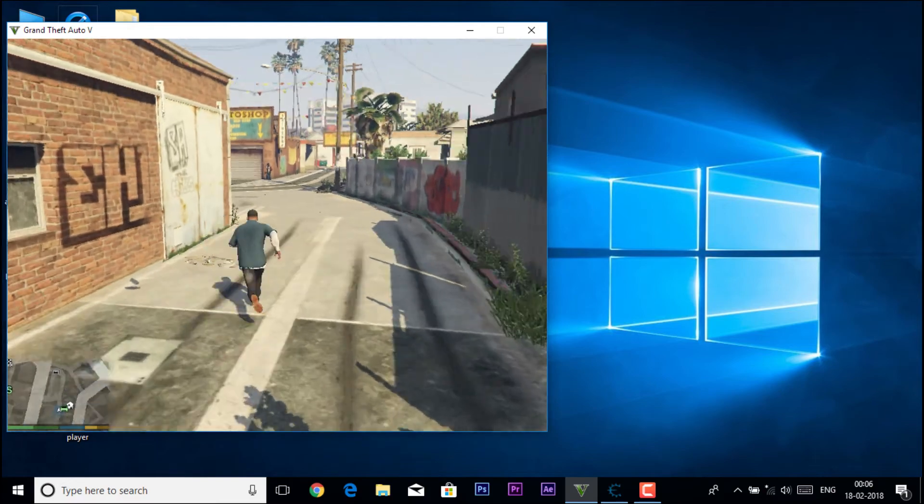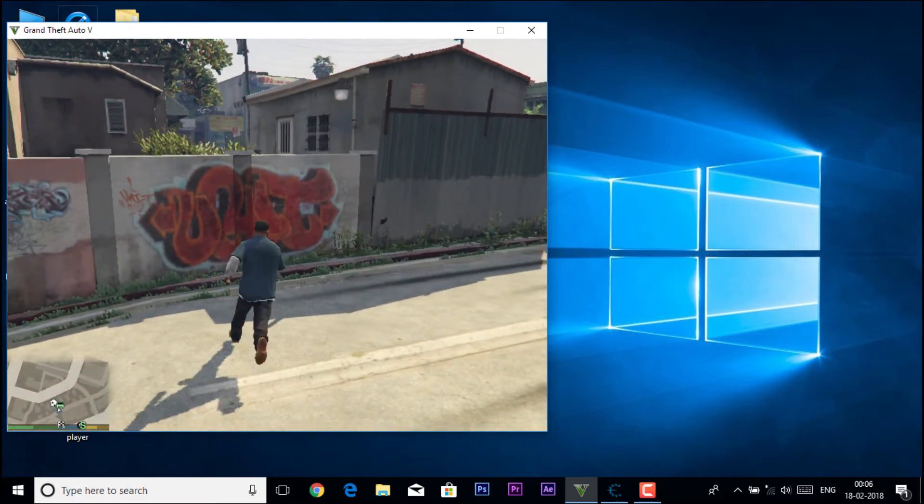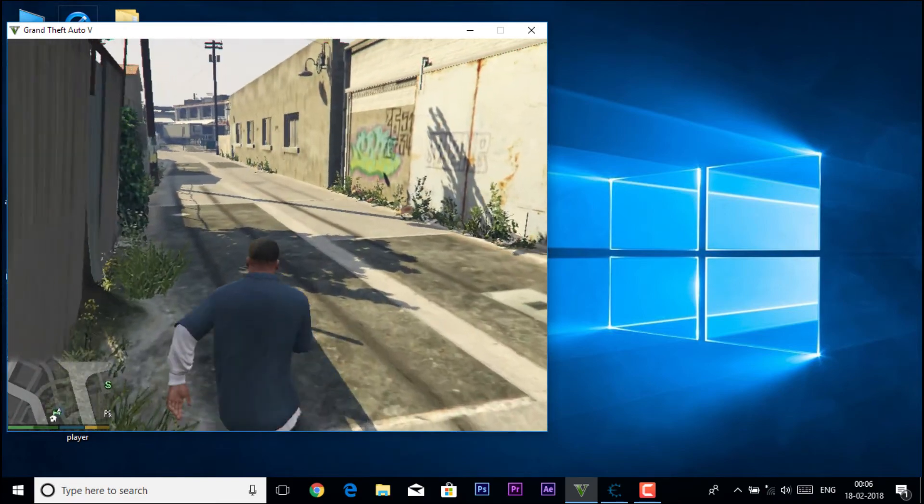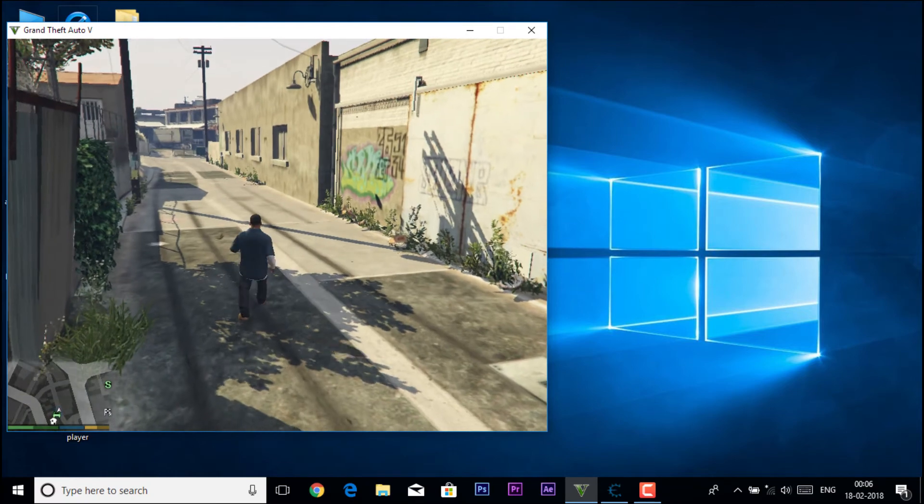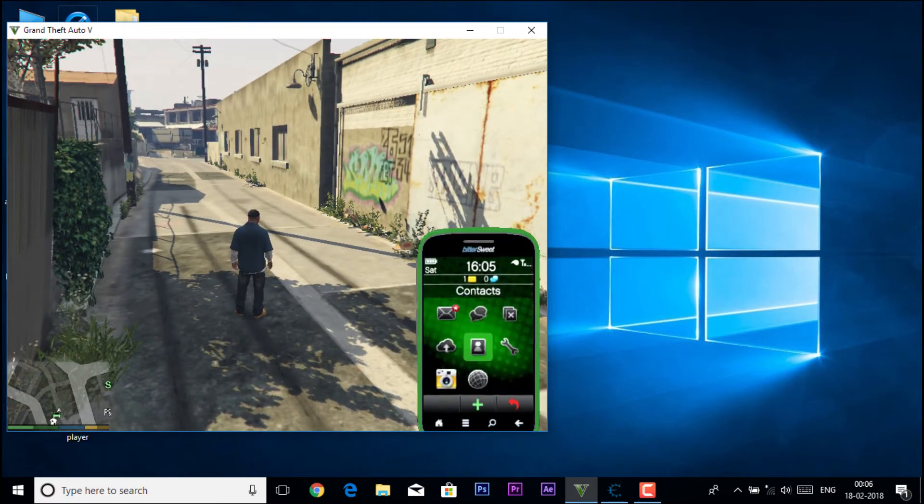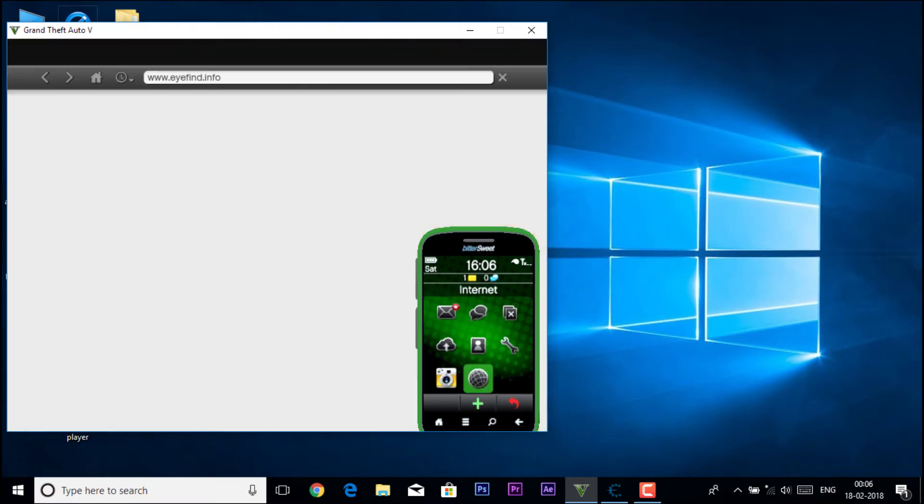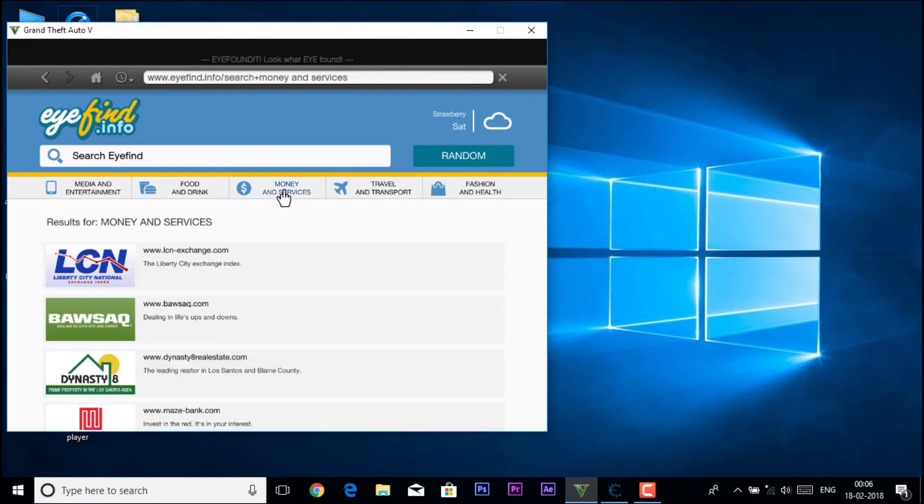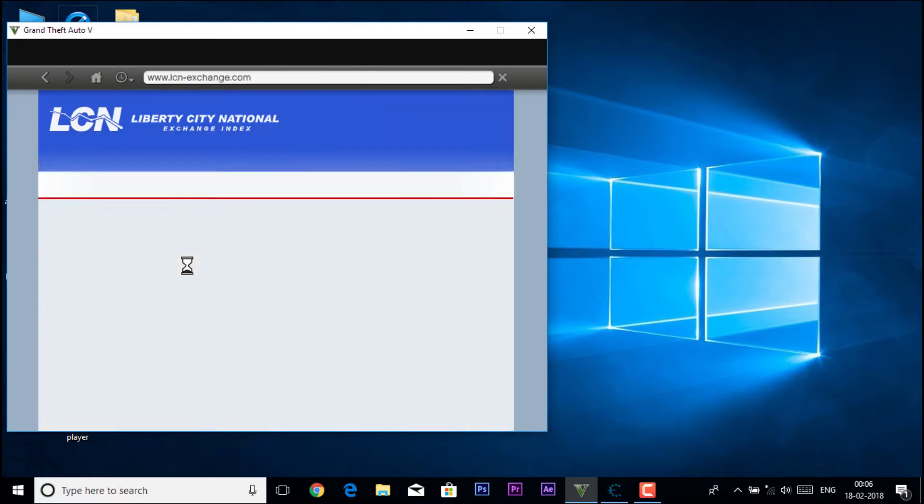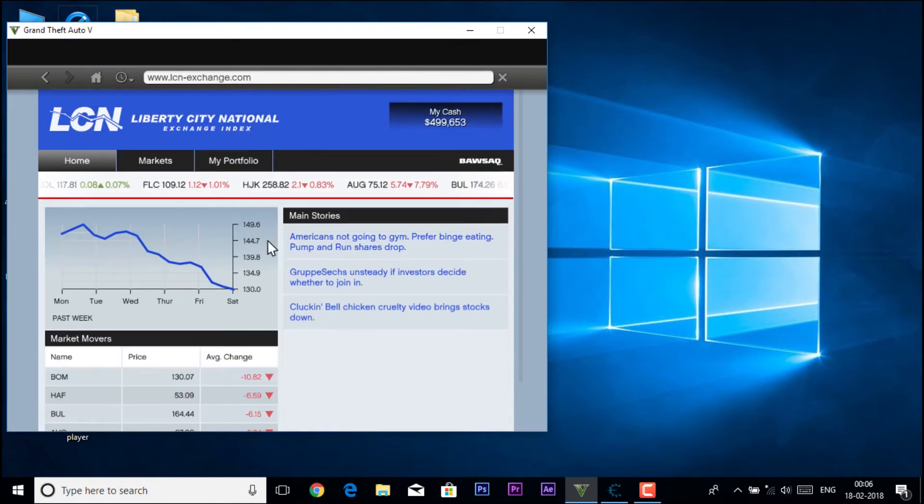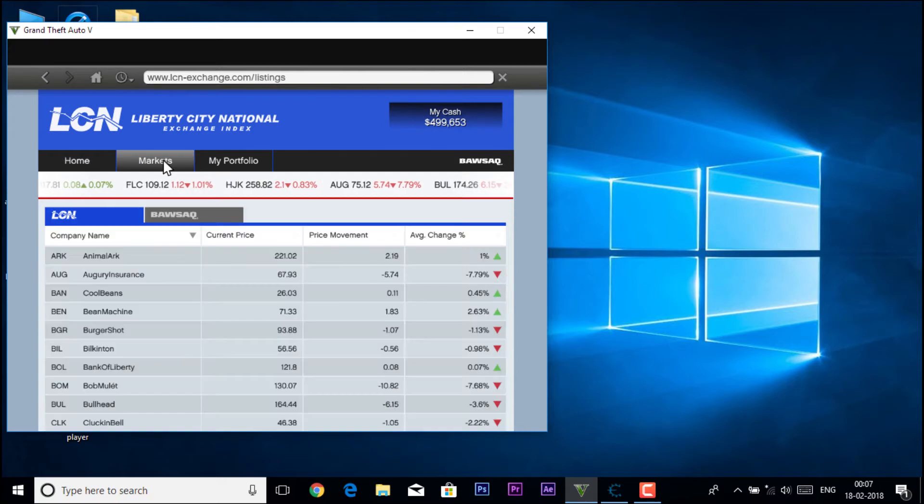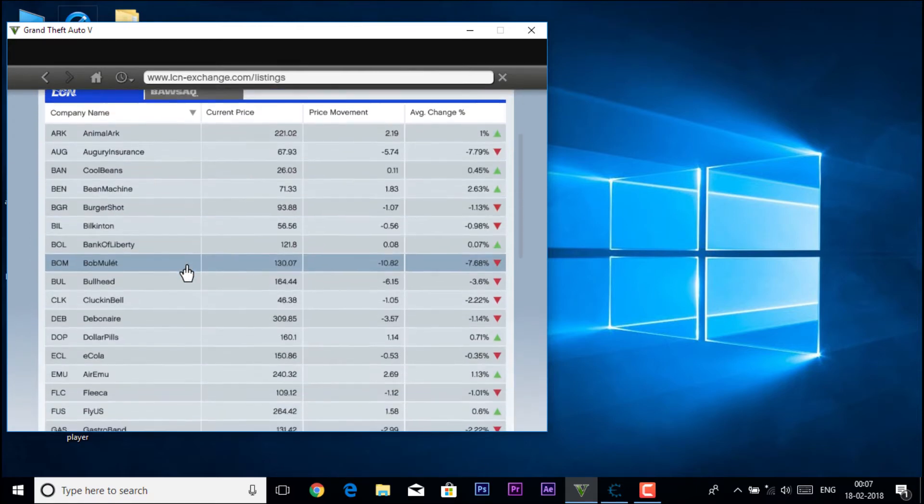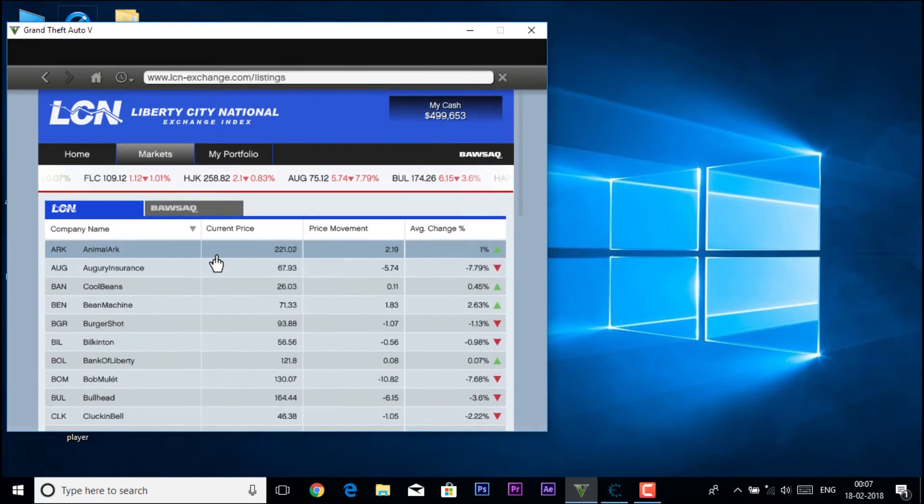First of all, you just have to open your phone, click on the internet, then you have to go to the money and services option, click on the first one LCN Exchange, then go to the markets, then buy any one of them. So I'm just going to buy this one, click on the buy option.